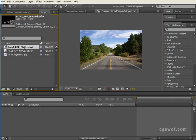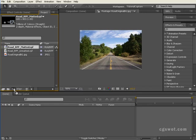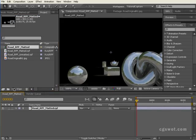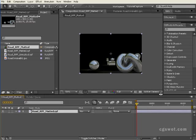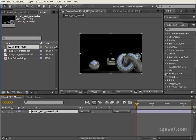So what I'm going to do is grab our RPF matted and drag it down onto the composition button. That's going to create a new composition for us. The length doesn't matter. We're really not dealing with animation or timeline stuff in this tutorial. It's really just the effect based on that RPF information.